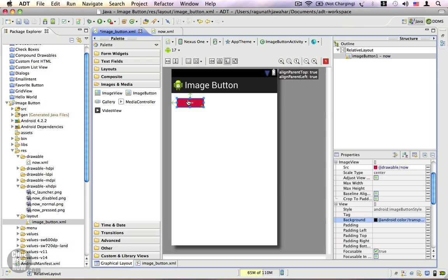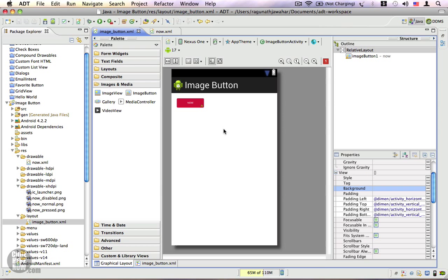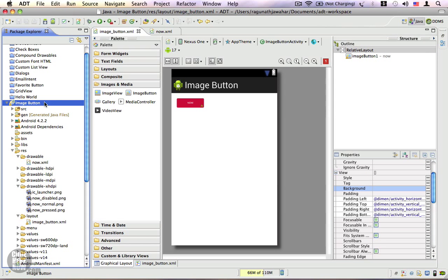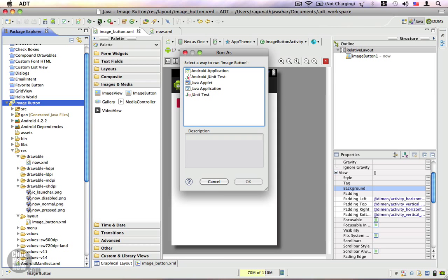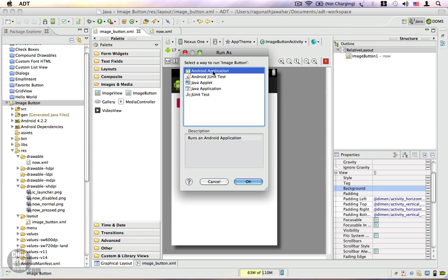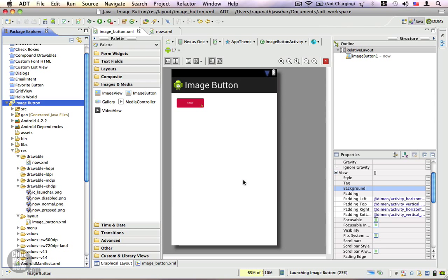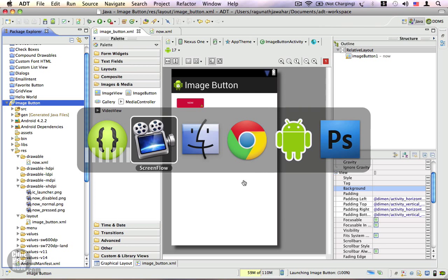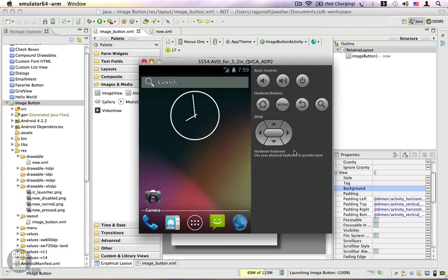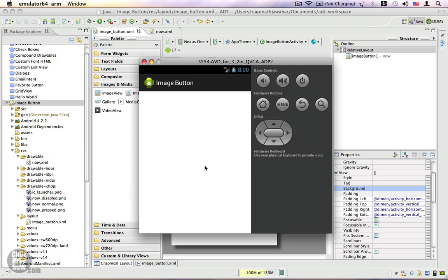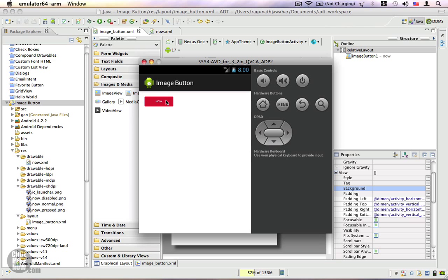We're done. Now let's go ahead and run this application as an Android application. Click on OK and to the emulator. Here it is.